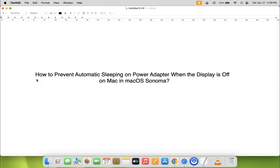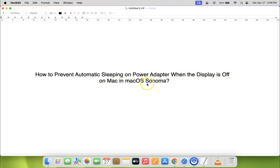Hi guys, in this video I will show you how to prevent automatic sleeping on power adapter when the display is off on Mac in macOS Sonoma.